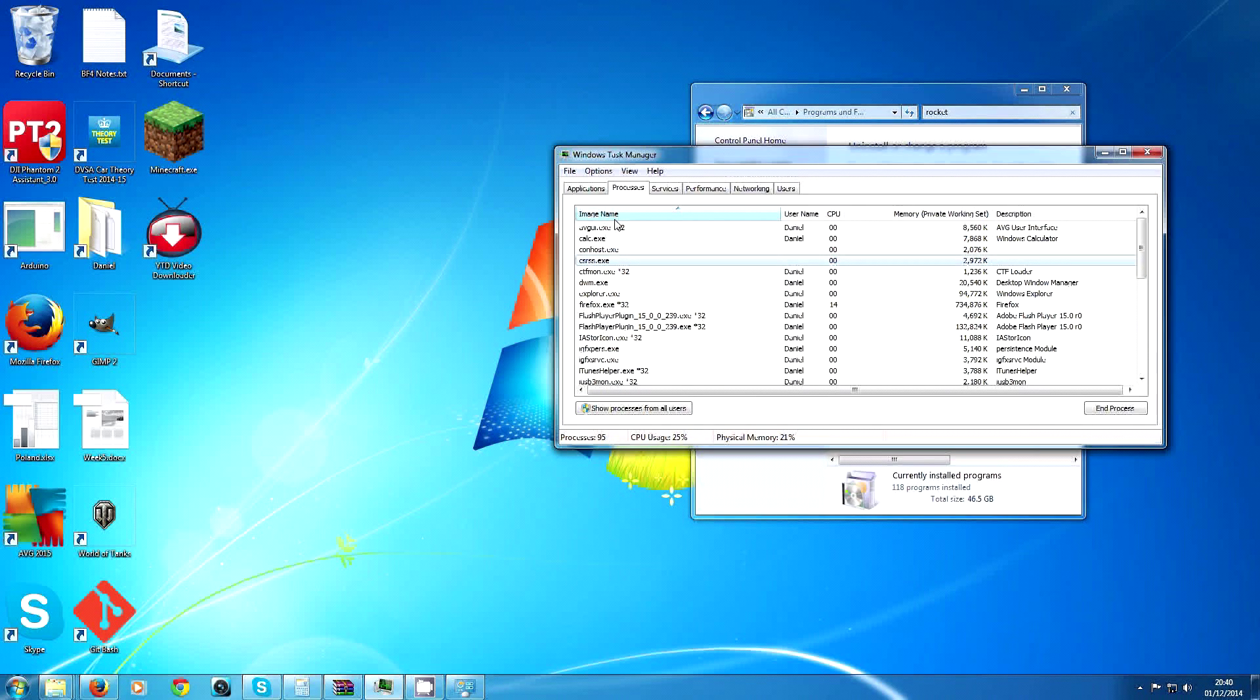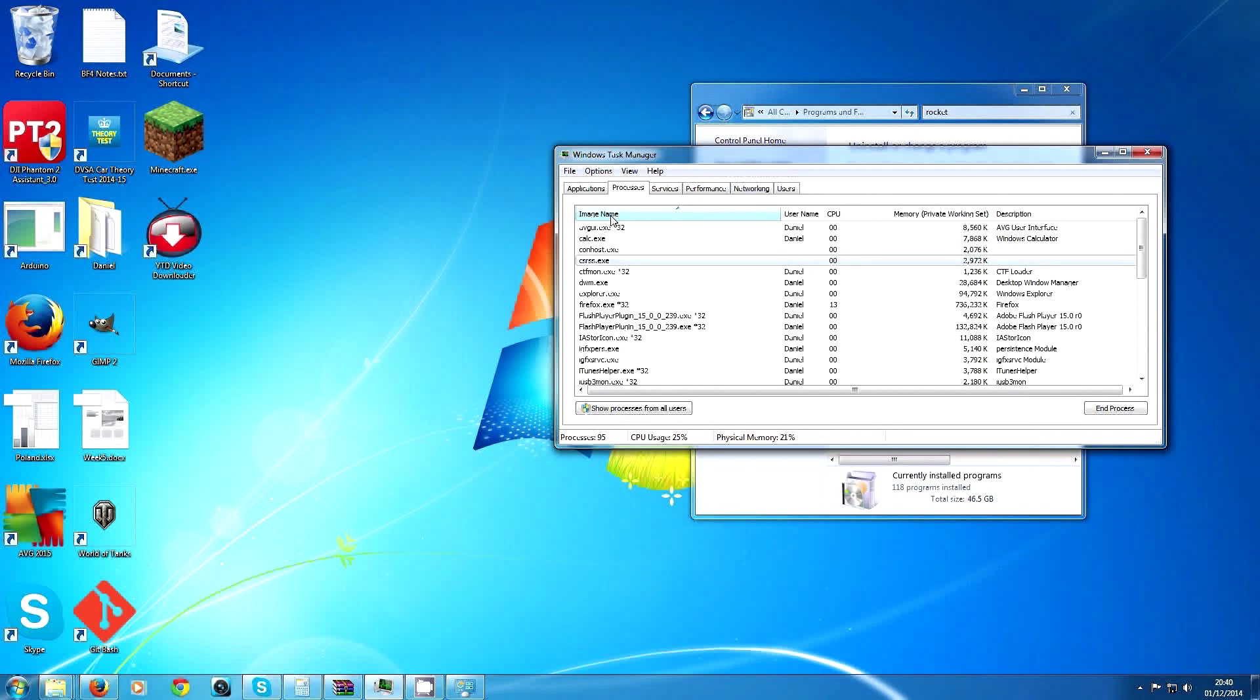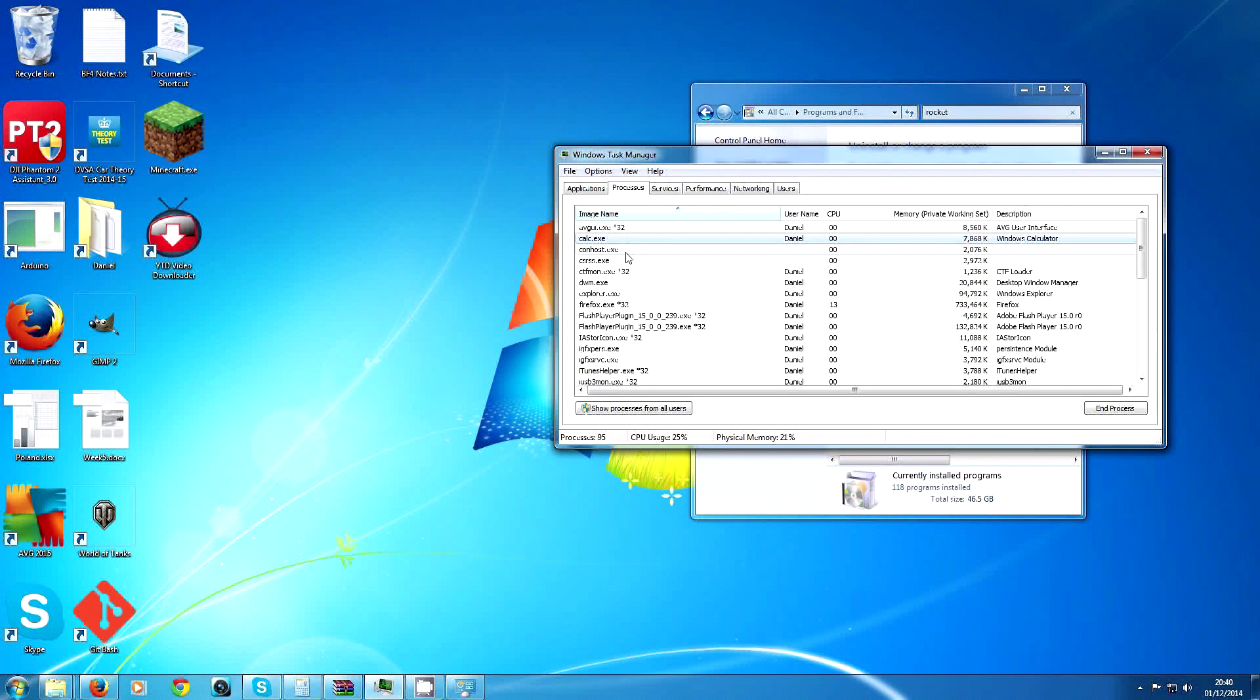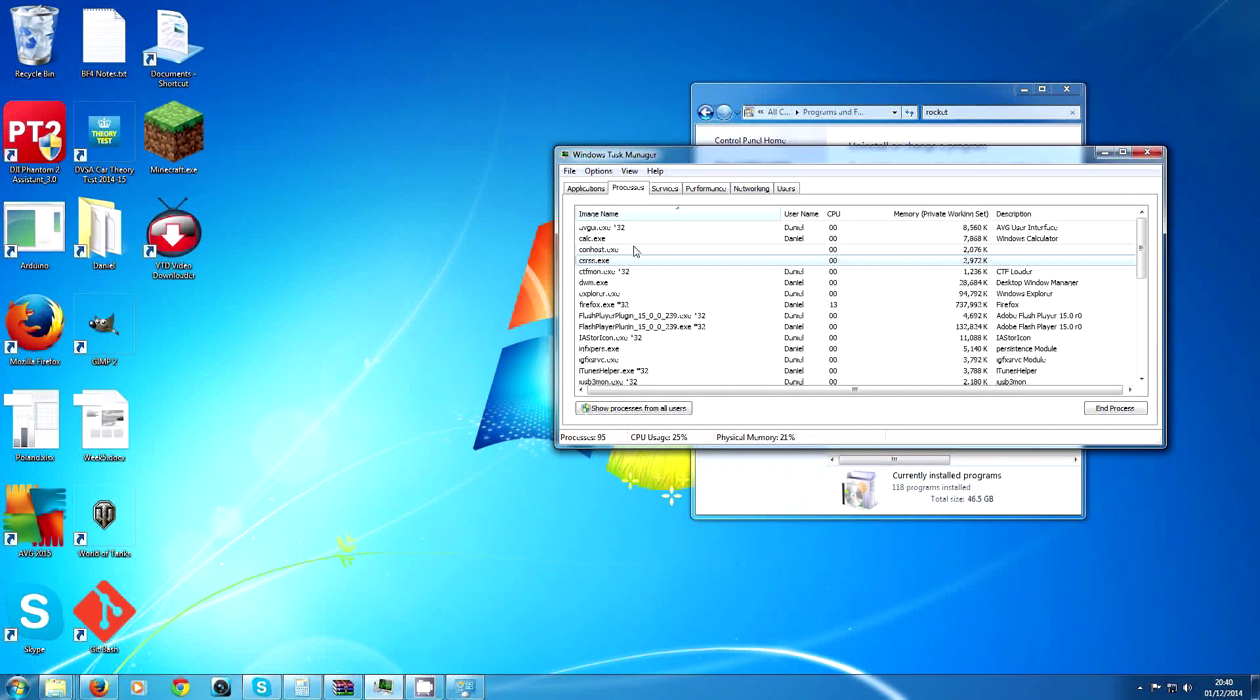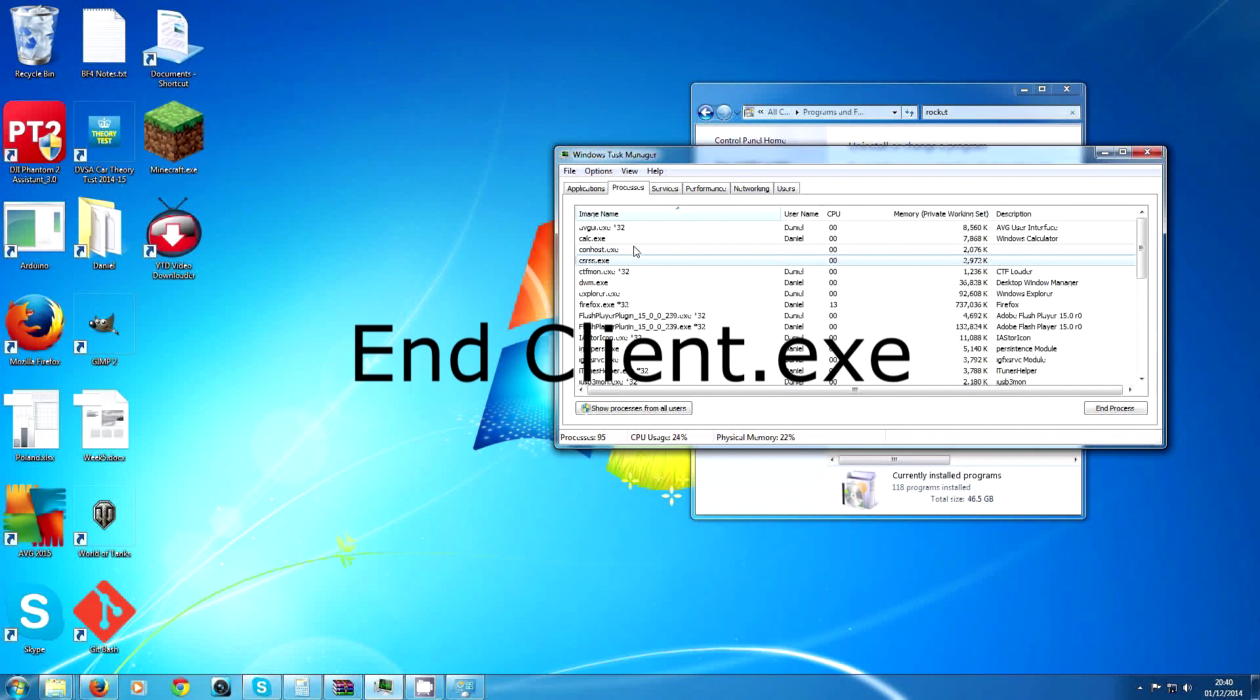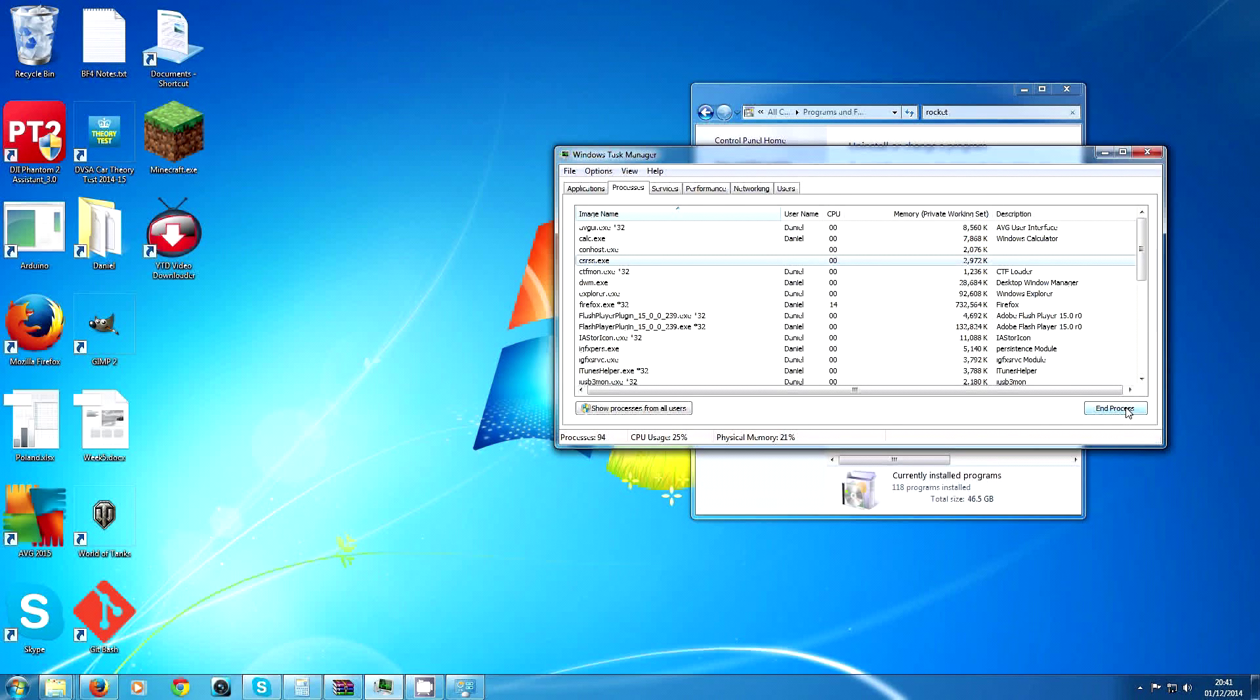Then if you hit up here on image name, it'll sort everything from A to Z. Around here you should have an executable called client.exe, and that is actually RocketTab. If you click on it and hit end process, that worked for me.